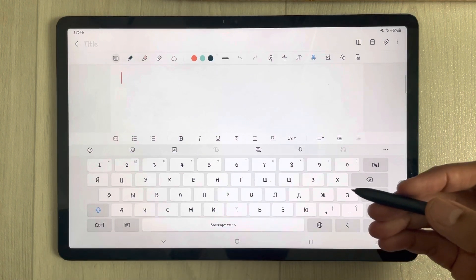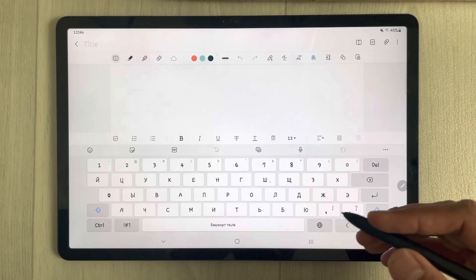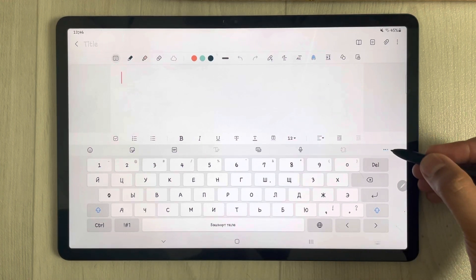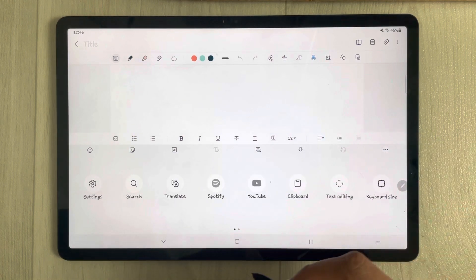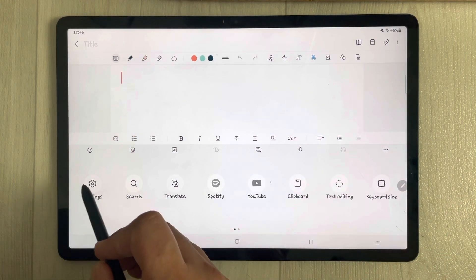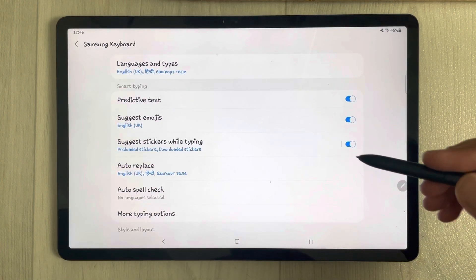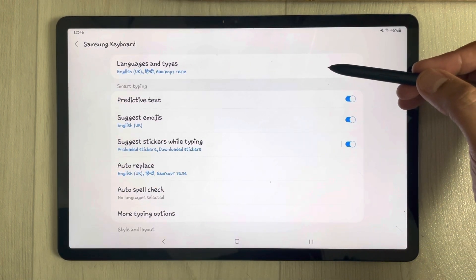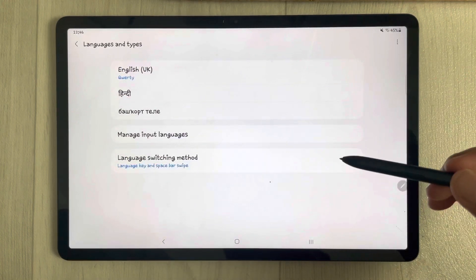So how can you add different language keyboards into Samsung Notes? First, go to these three dots and select them. Then go to Settings, and once you enter Settings the first option is 'Languages and Types' — just select it.